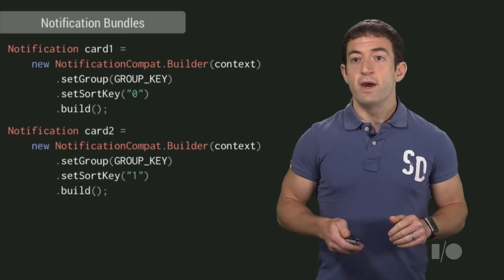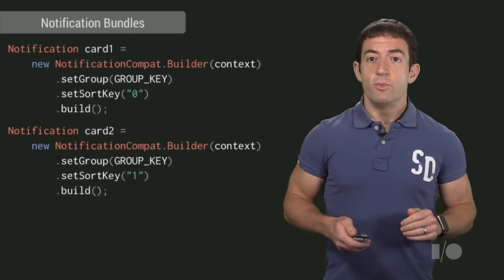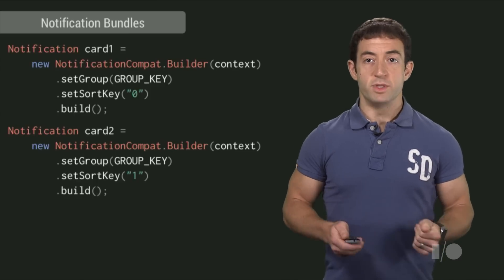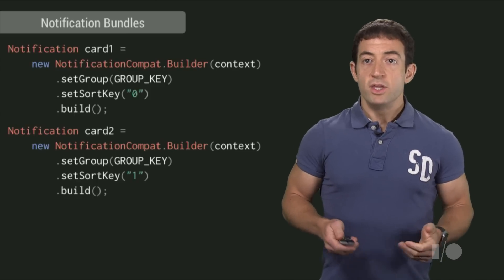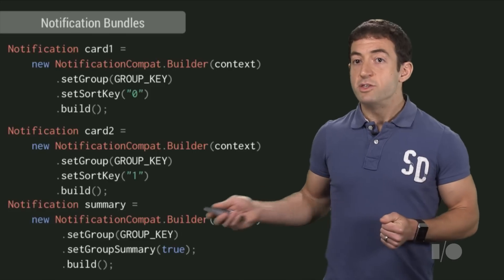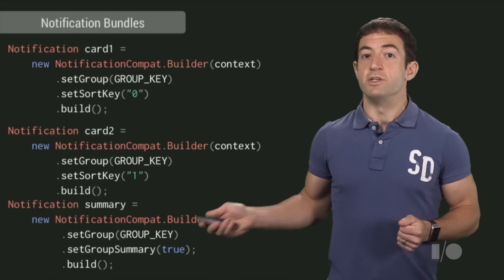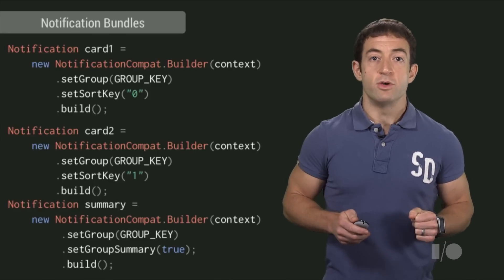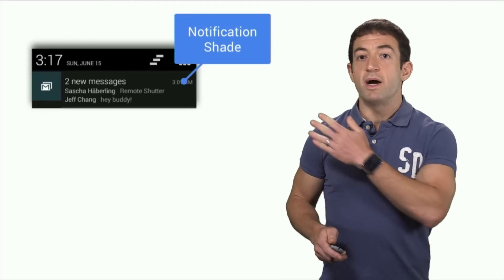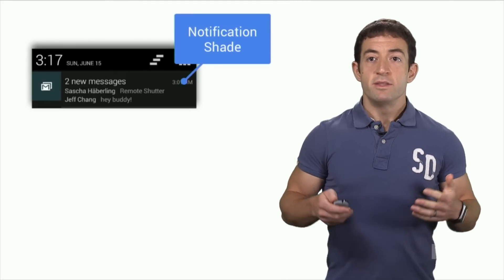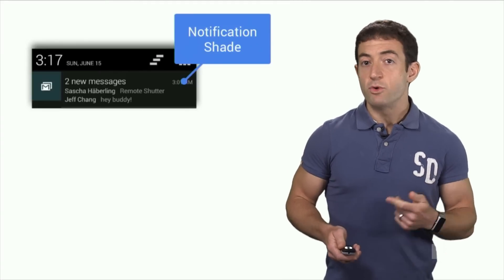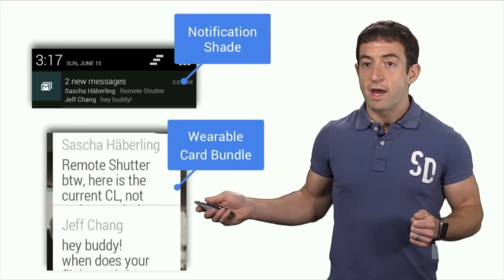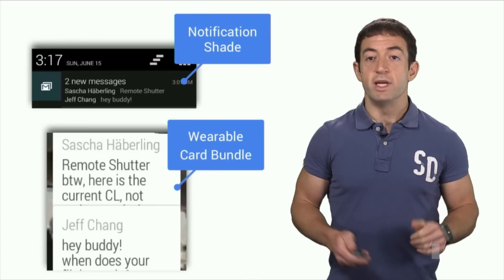Notification bundles also have a sort key, which you can set to control the ordering of cards within the bundle. You can mark one notification in the bundle as a summary notification, which is representative of the group as a whole. For Gmail, we flagged the original inbox style notification as the summary. The summary notification is displayed on the phone's notification shade, and the bundle without the summary is displayed on the wearable.